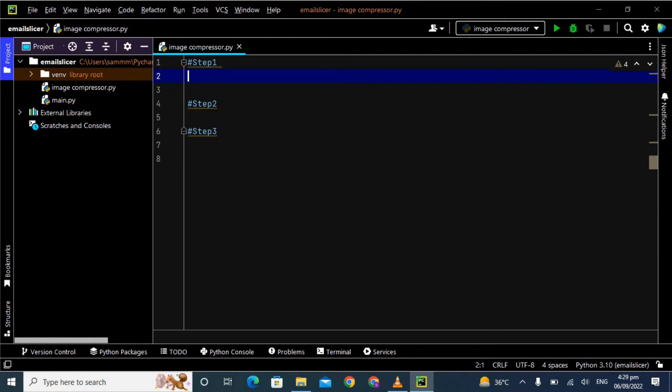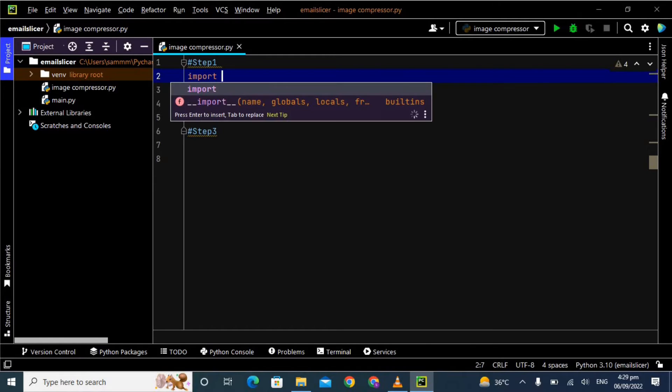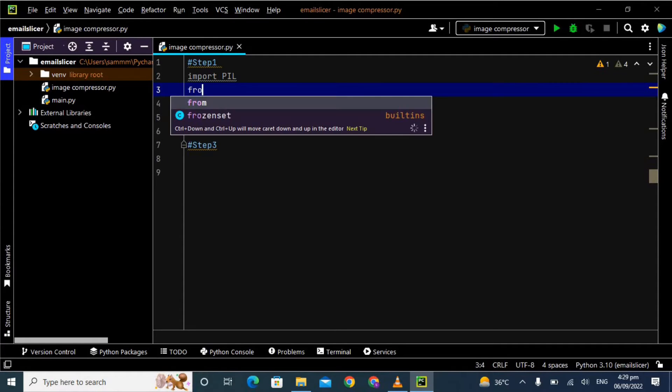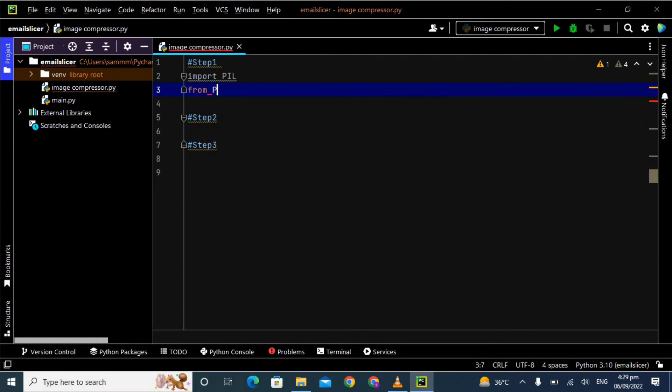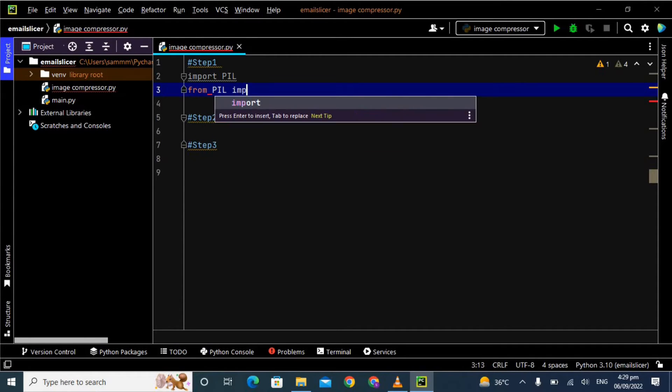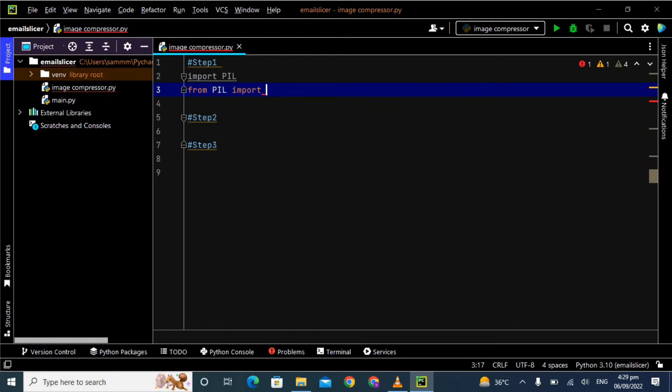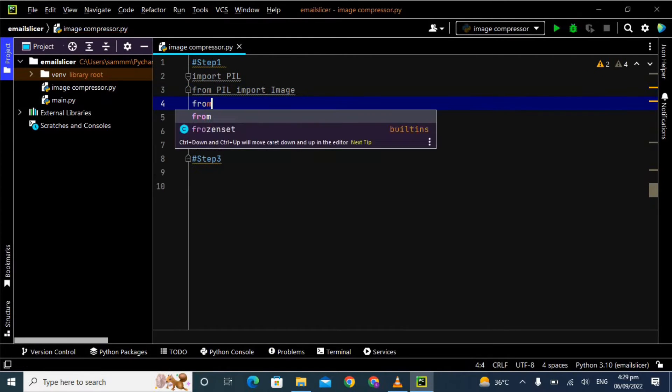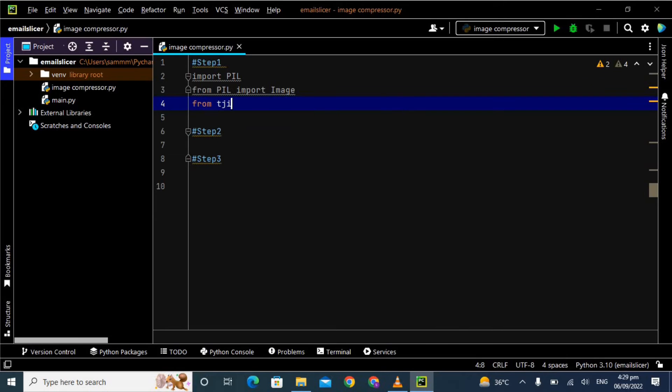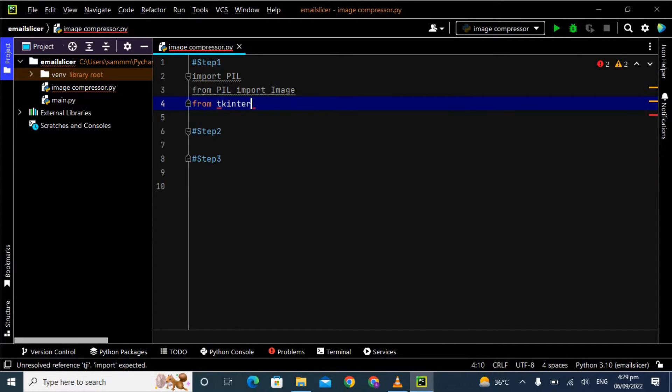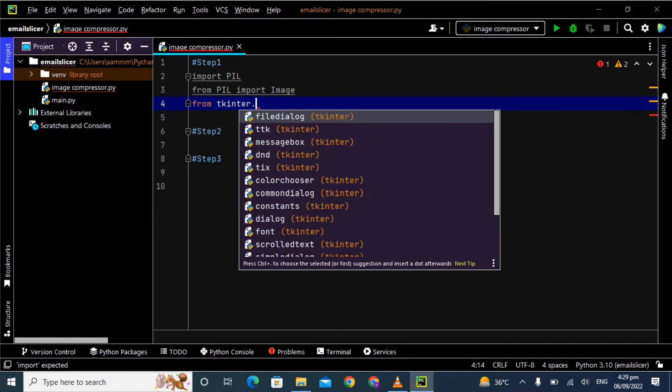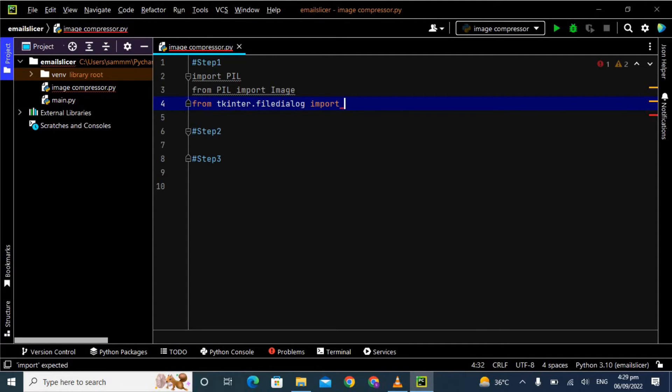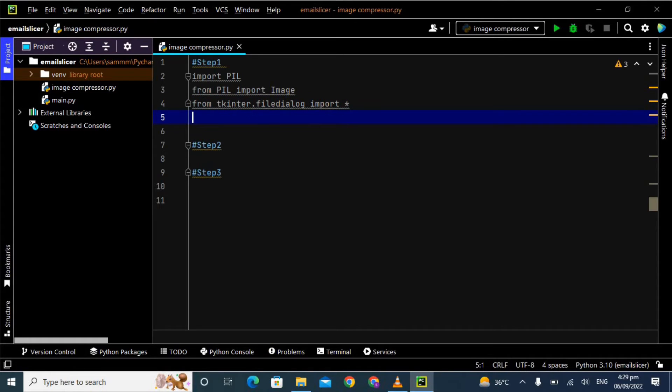Now after that we will create one Python file and start writing our code. First of all we have to import the PIL and then import the image from PIL. In the third step we are importing the file dialog: from tkinter.filedialog import askopenfilename. If you don't know about the file dialog, I have already created two videos on the file dialog basics, please go and watch them.